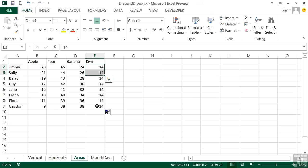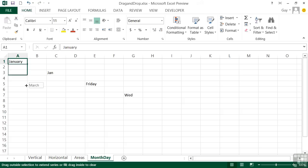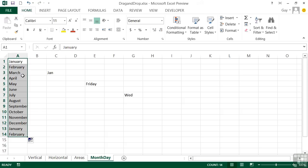And the last little bit for this fill handle is how it deals with months and days. In A1 here, I have January typed in. If I go for the fill handle and drag down, you'll see it knows the rest of the year by month. So January, February, March, April, all the way through to December. When I get to December, it then starts again, January, February, and we'll go on.